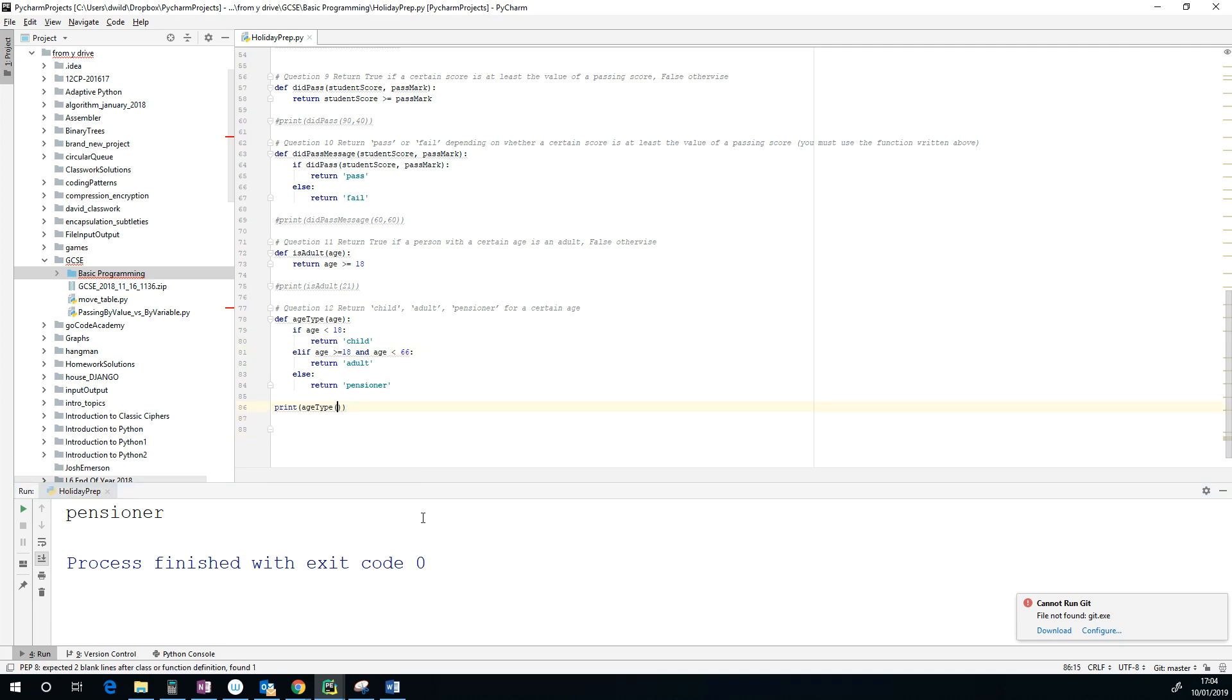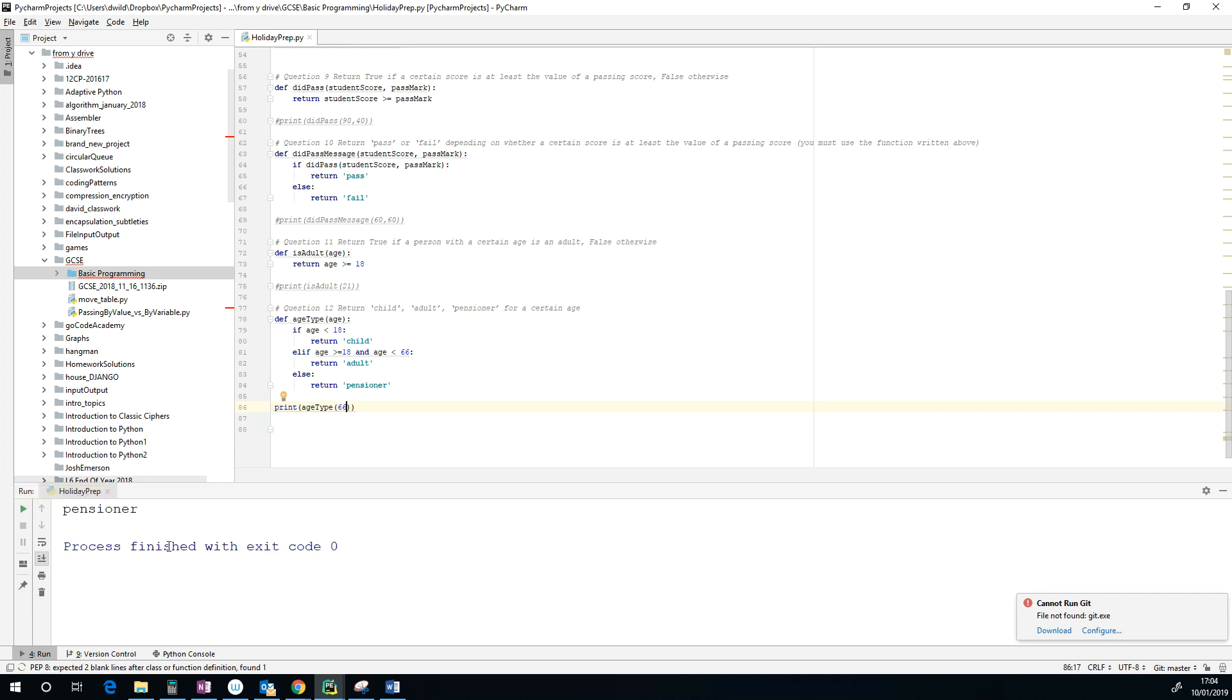So if somebody actually is 66, they should be a pensioner, and they are indeed. So we're happy with all of those different types of tests. We'll actually discuss different types of testing this term.